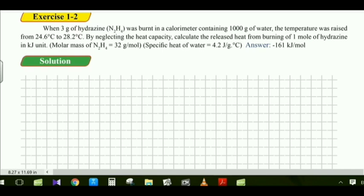Exercise 1.2: When 3 grams of hydrazine was burned in a calorimeter containing 1,000 grams of water, the temperature rose from 24.6°C to 28.2°C, neglecting heat capacity. Calculate the released heat from burning one mole of hydrazine in kilojoules.